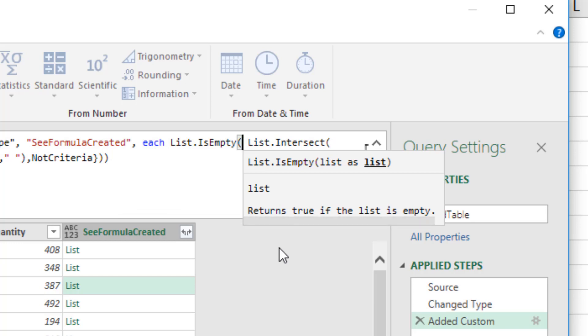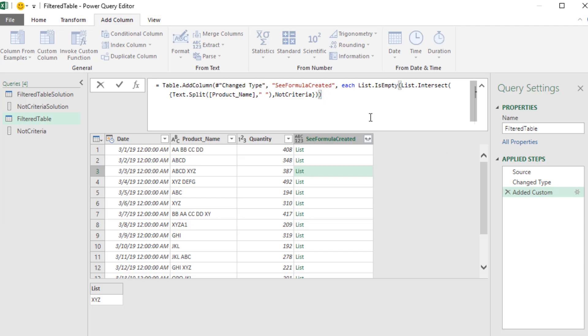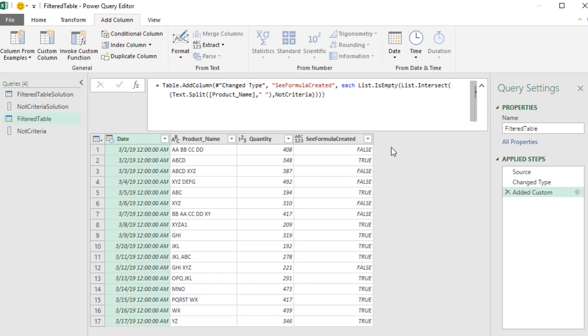open parentheses, delete, delete, and then I come to the end, close parentheses. And when I hit Enter, now I get a bunch of trues and falses. Now remember, this is a custom column, which we didn't need. We just did it so that we could see how each individual part of the formula was working.